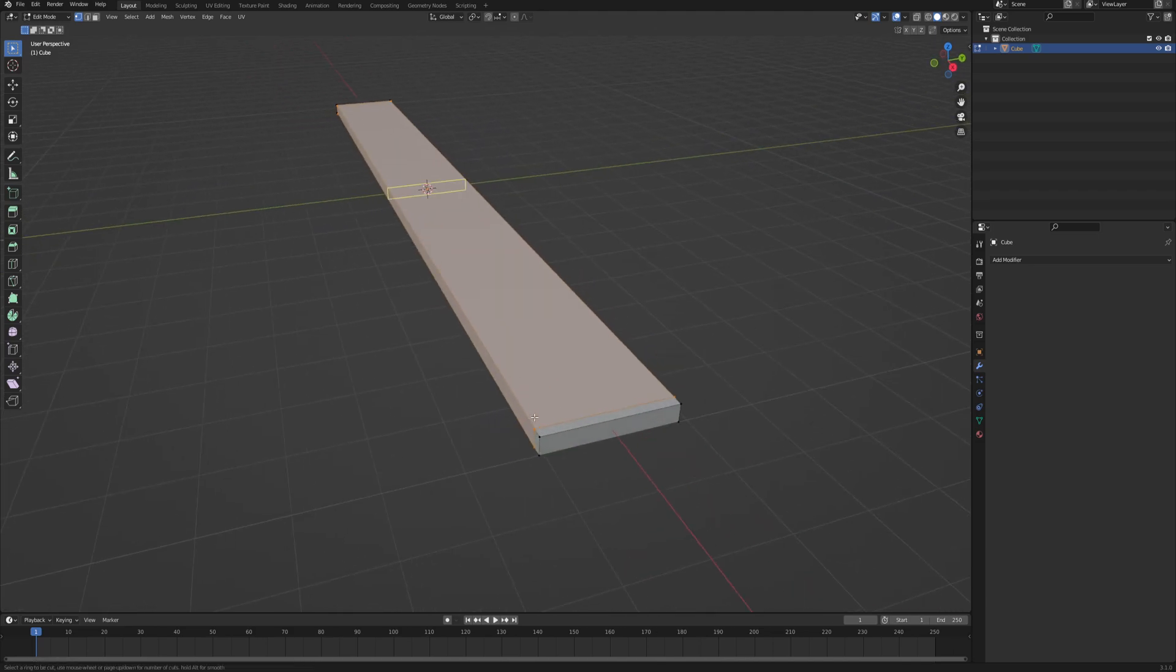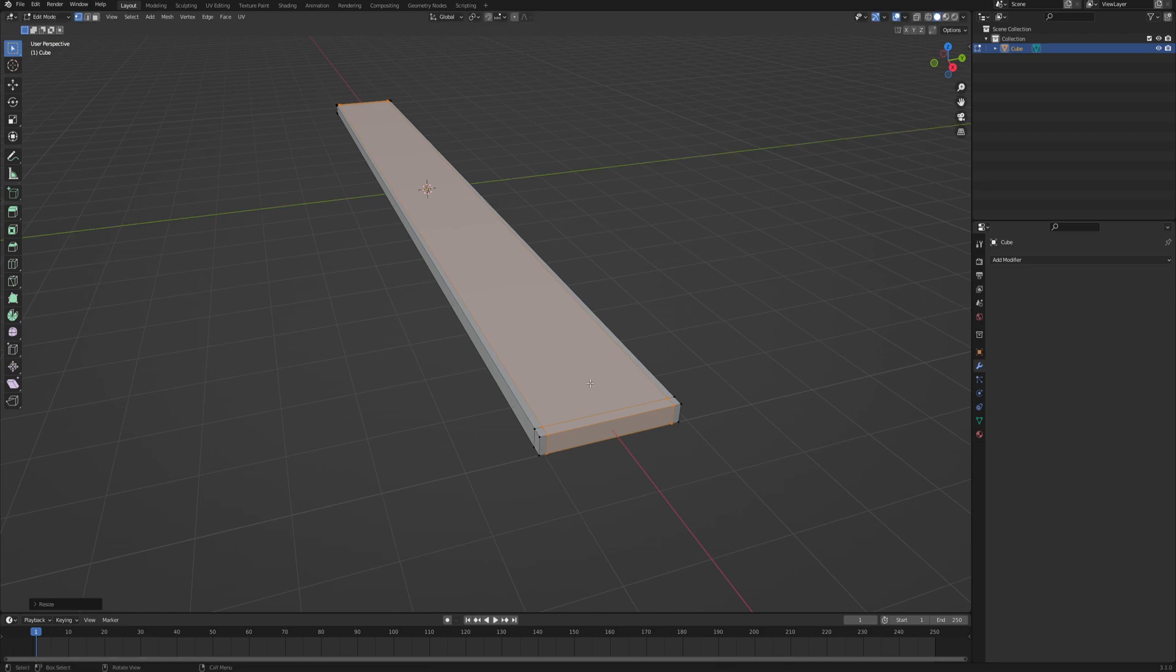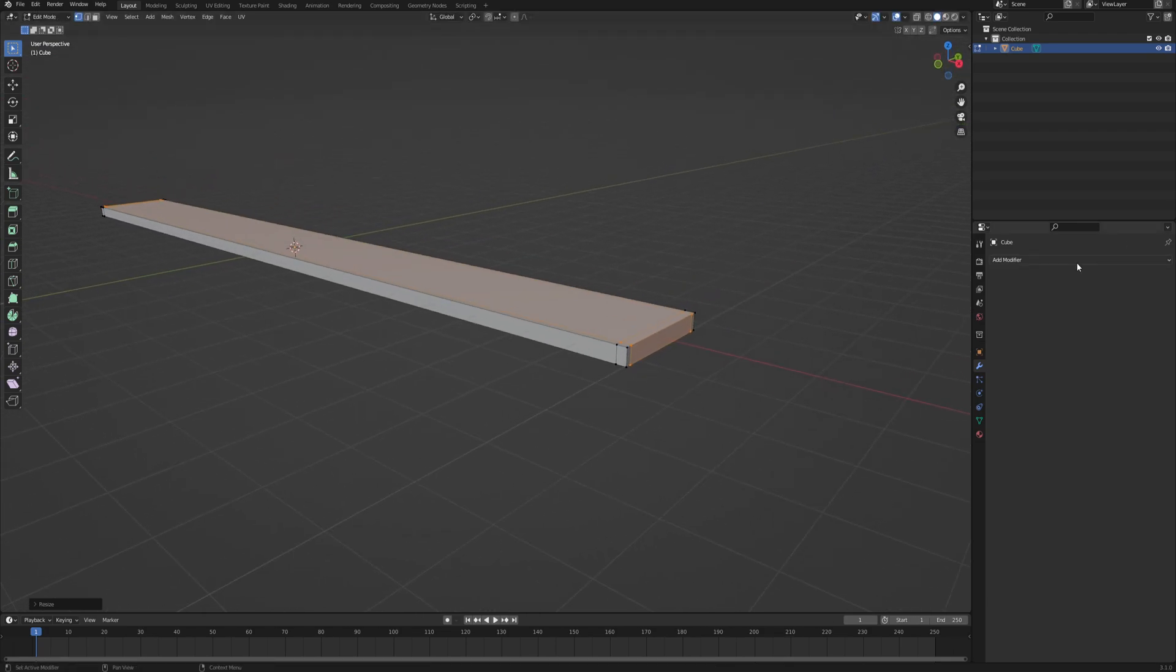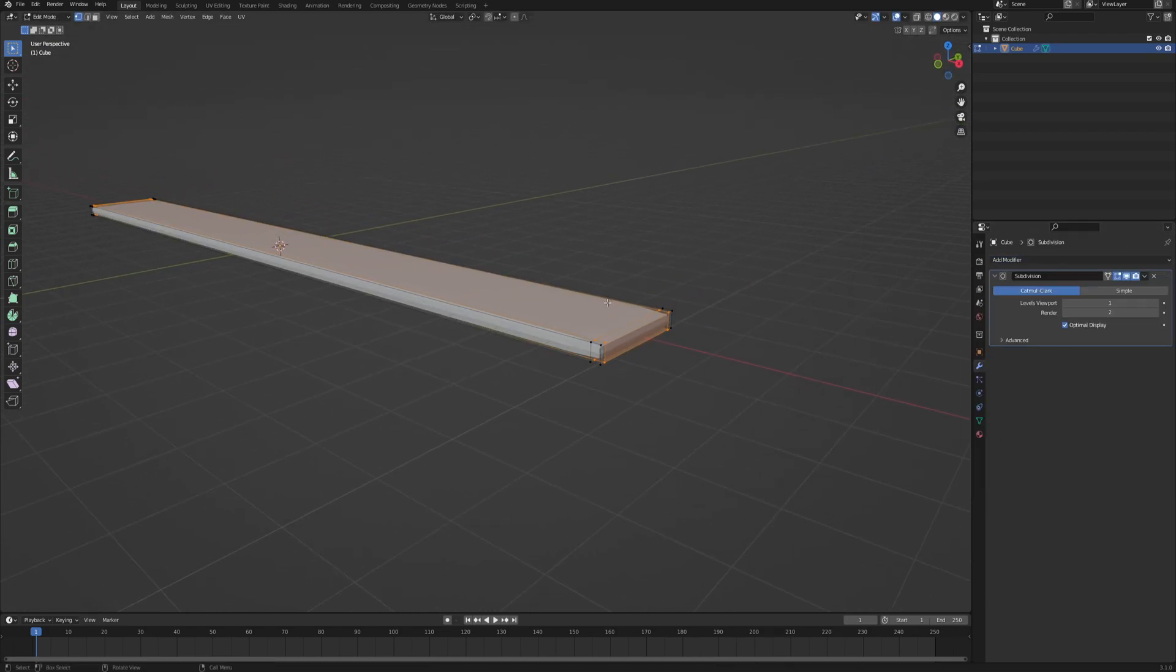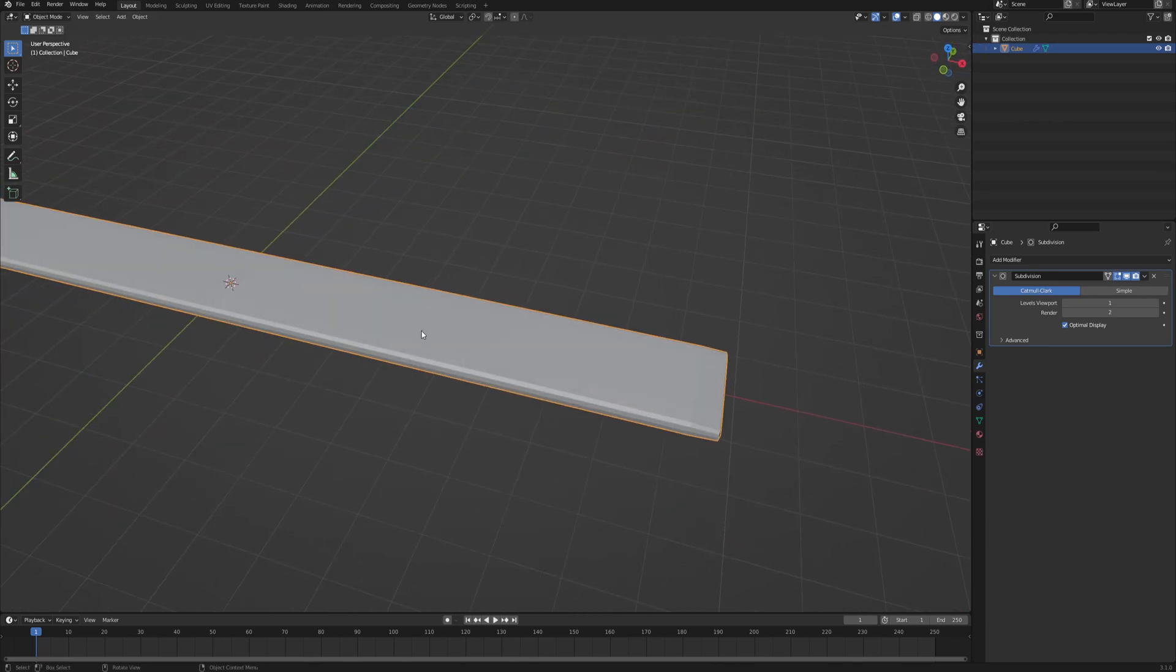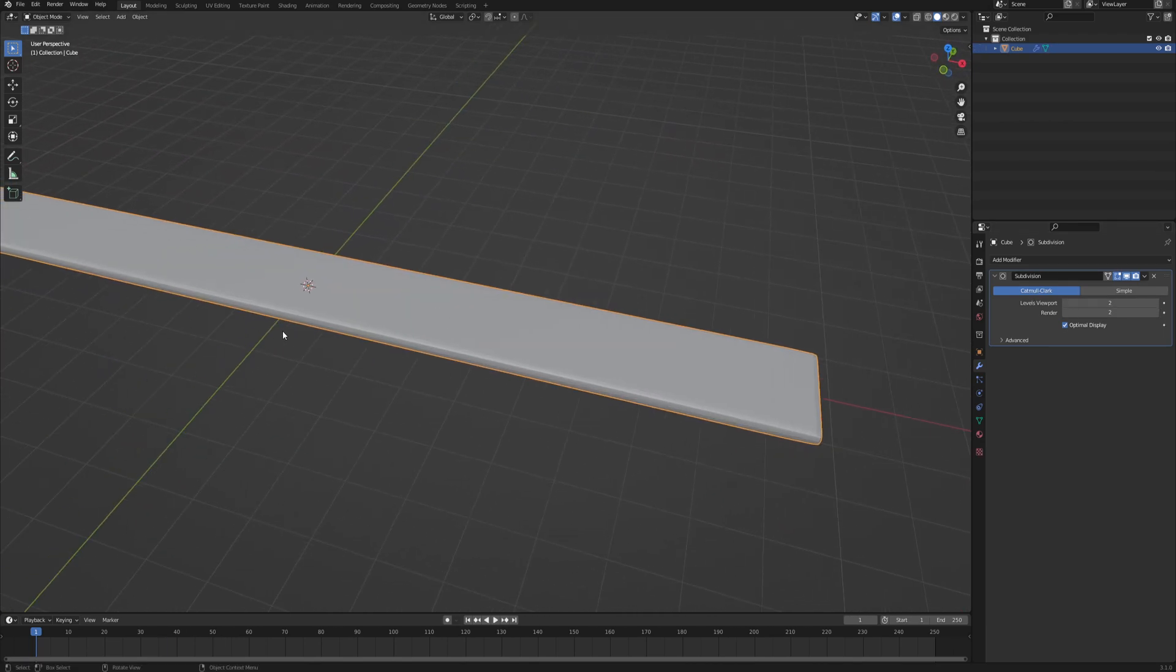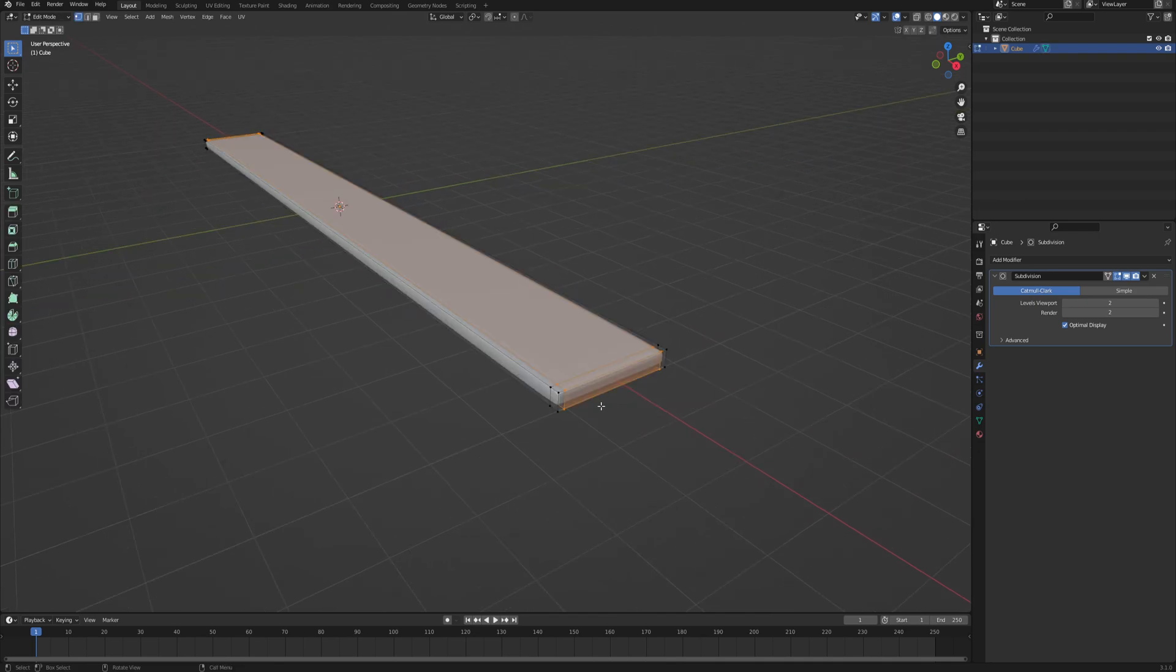So two more edges in here. Scale it up to have something similar to this. You can add a subdivision surface modifier to see how it looks like. So even with the subdivision modifier applied, it still looks sort of like a plank.